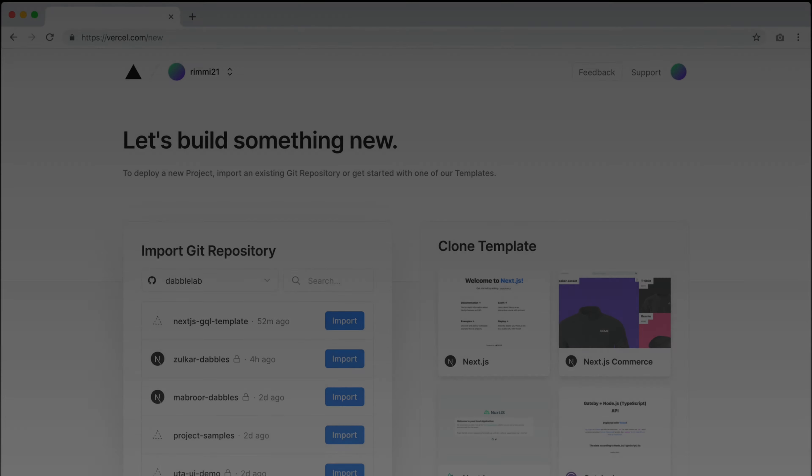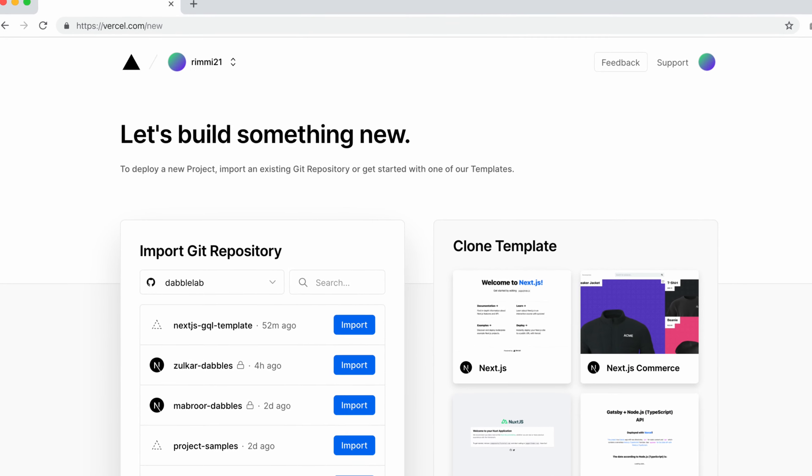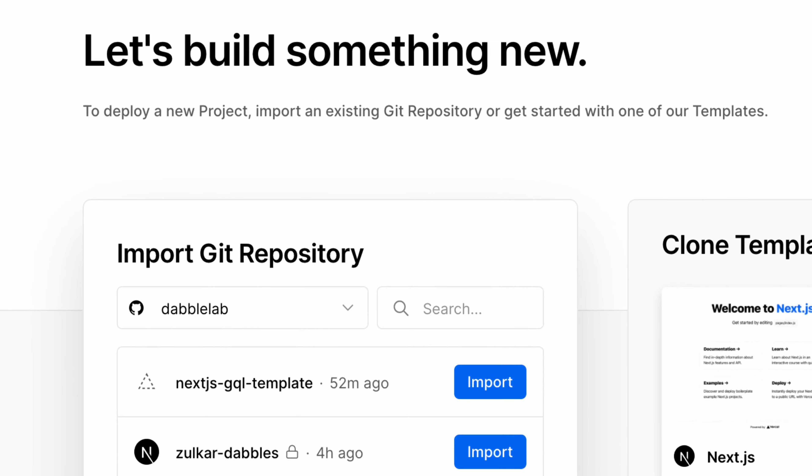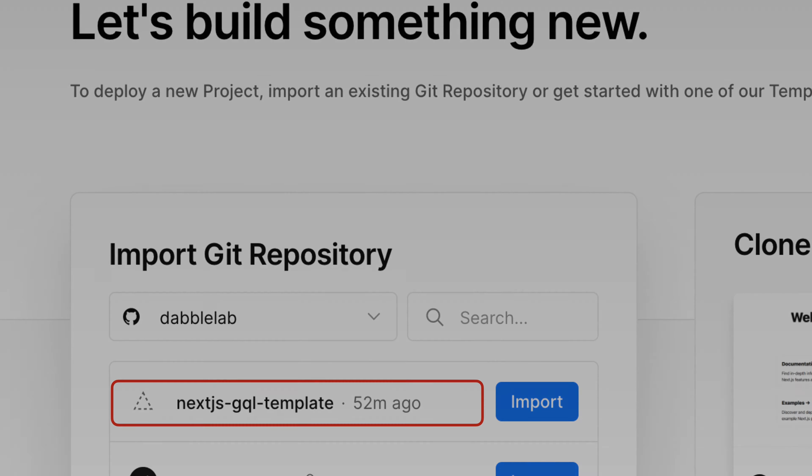We'll head over to Vercel.com and import our GitHub repository. Here we see ours. We'll just click on import.